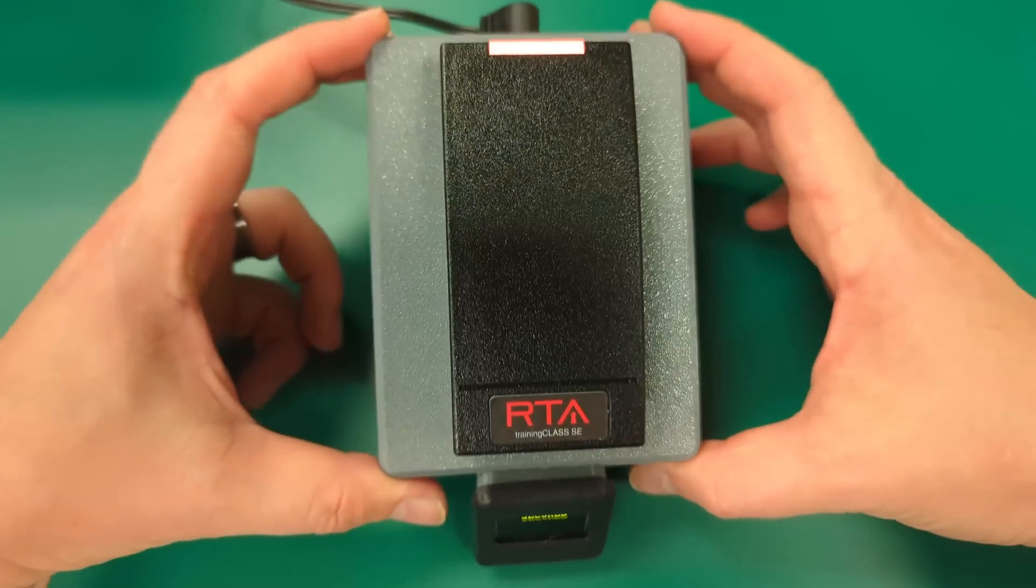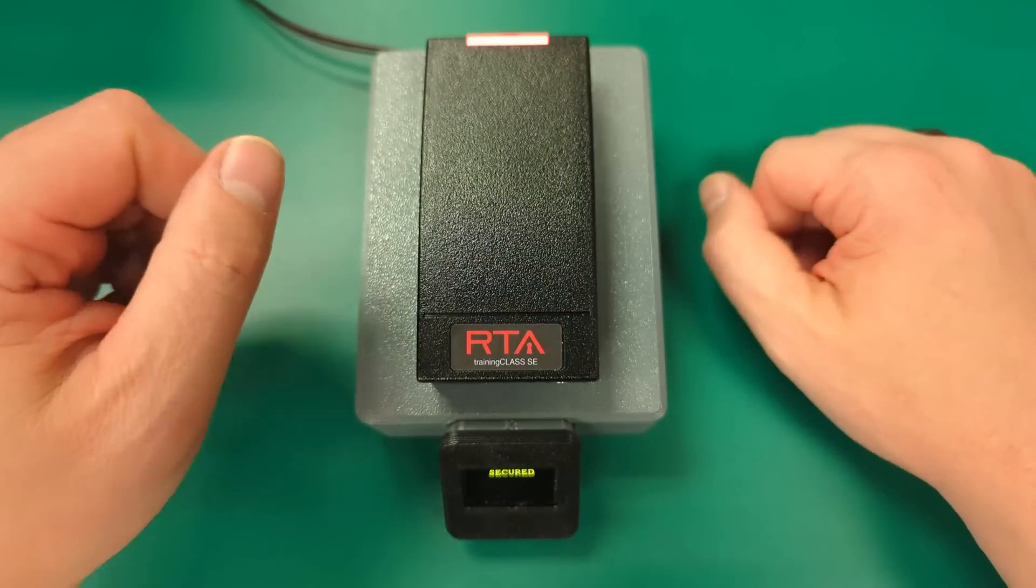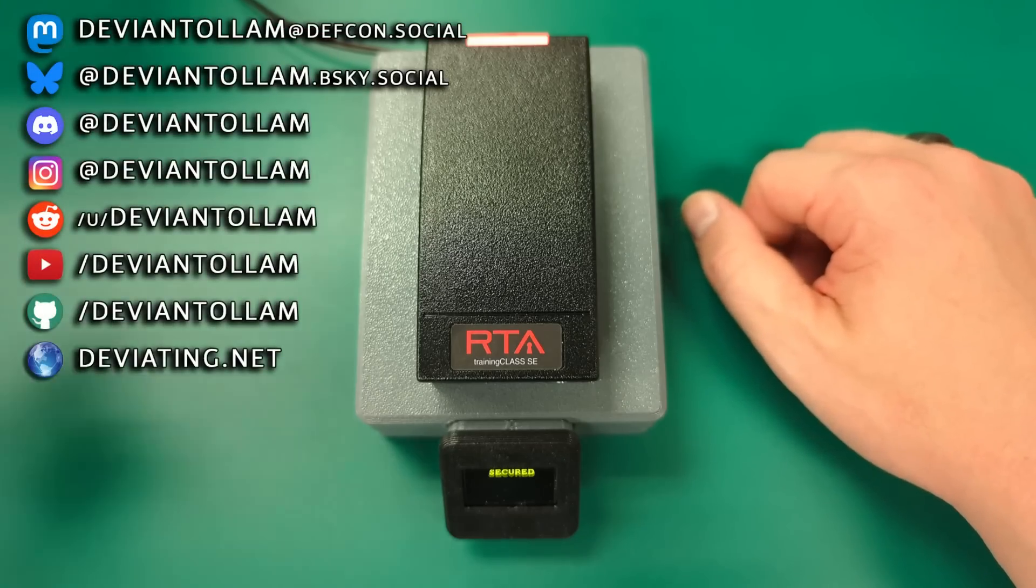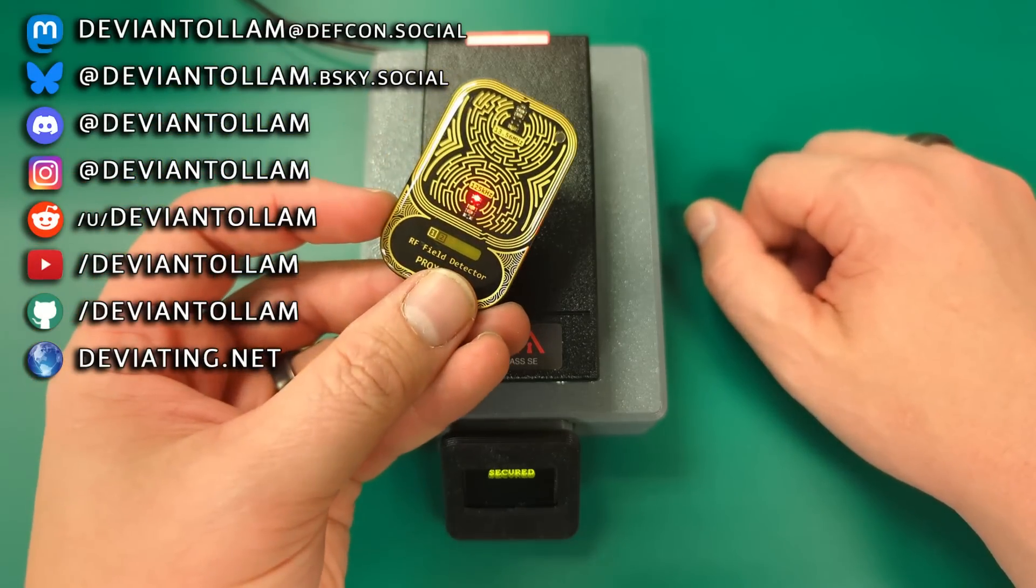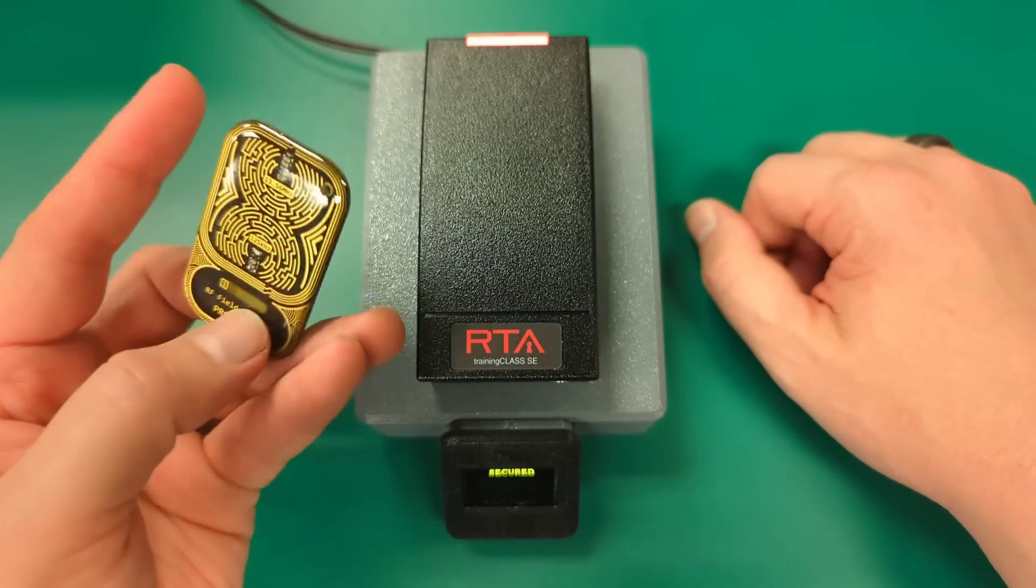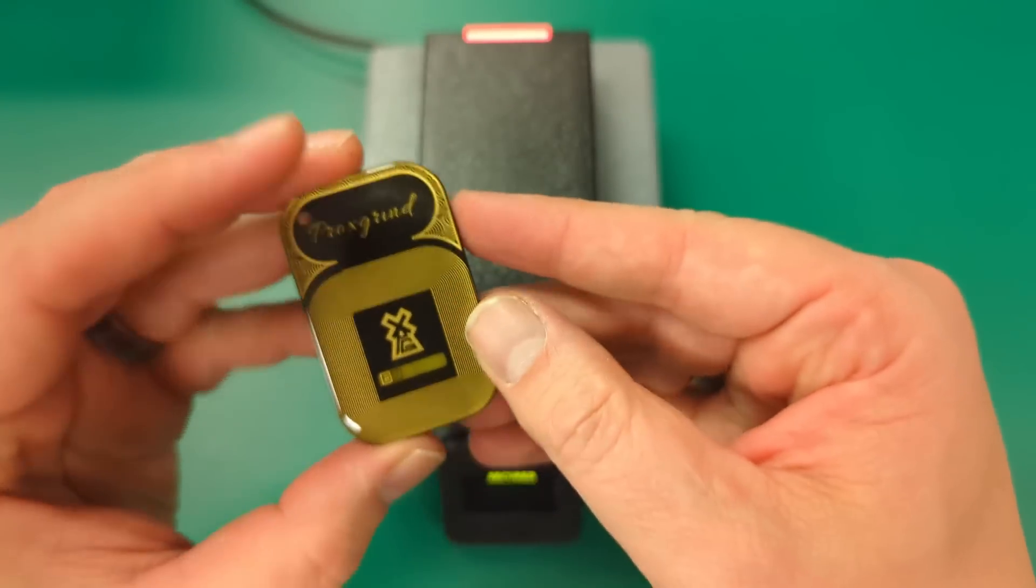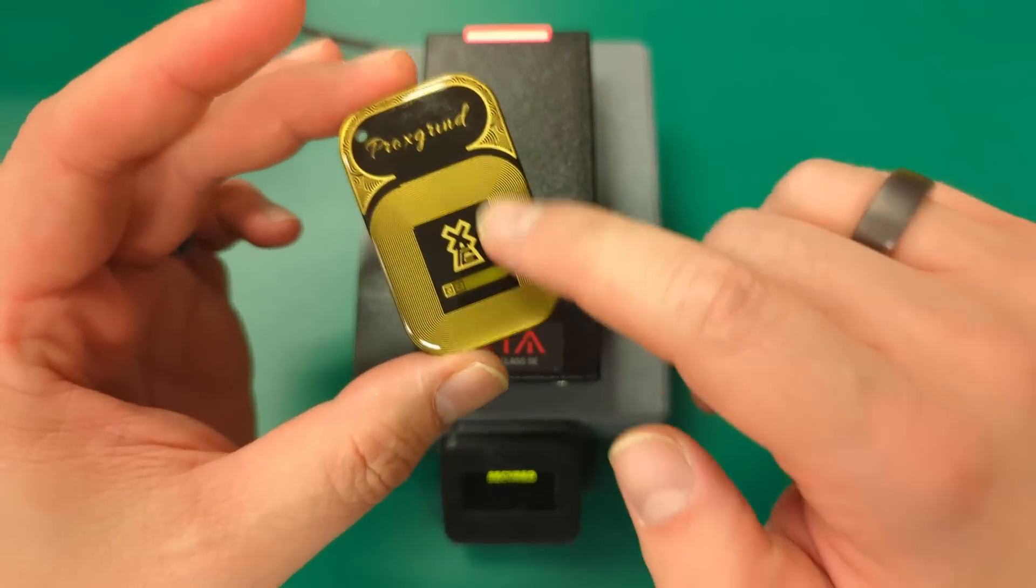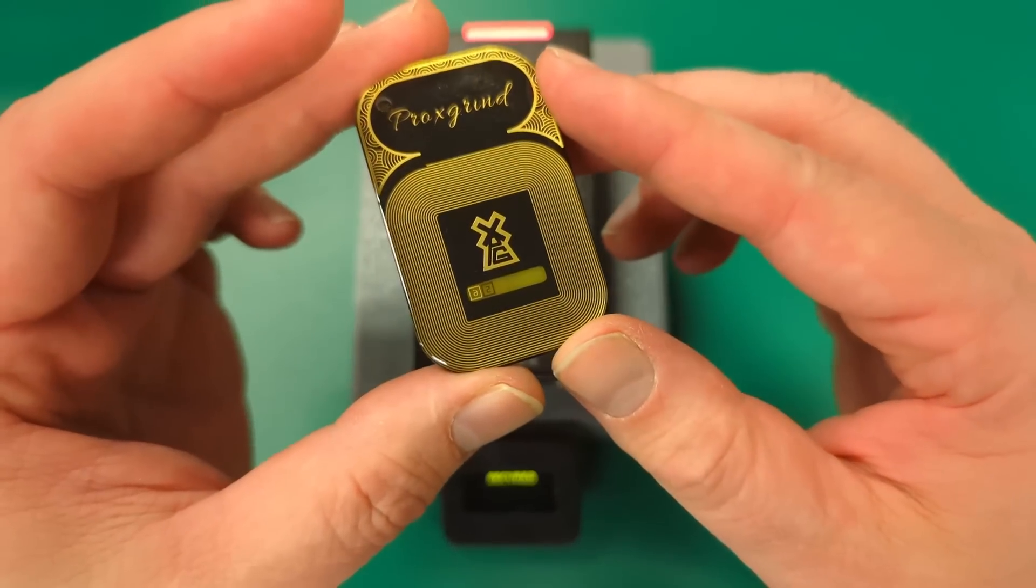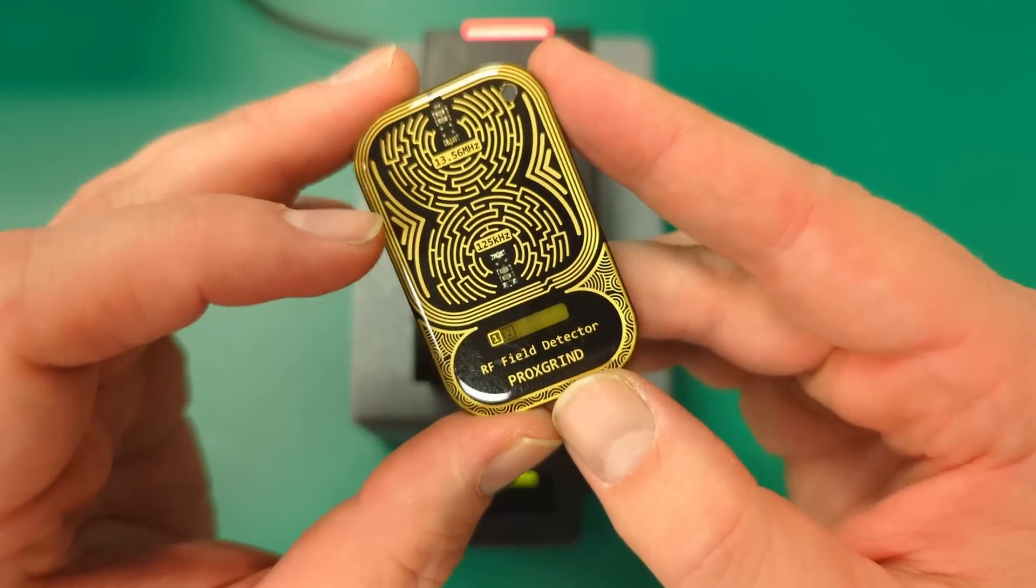Hey everyone, what do we got here? We've got one of our little door simulators from Red Team Alliance classes. And if I were to grab this little RF field detector, which is a very cool product if you're not familiar with it, the crew at Proxgrind, Iceman, and all those cats have been making this for a while. You can see it's got antennas built right into the PCB here, very cool multi-layer PCB.